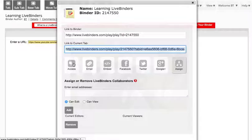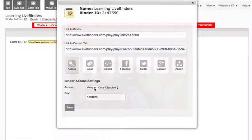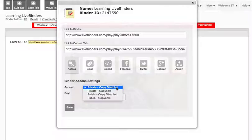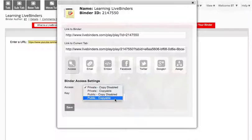Now the access on this binder is currently private copy disabled, so nobody can copy it. I can change that to private copyable or public copy disabled or public copyable.